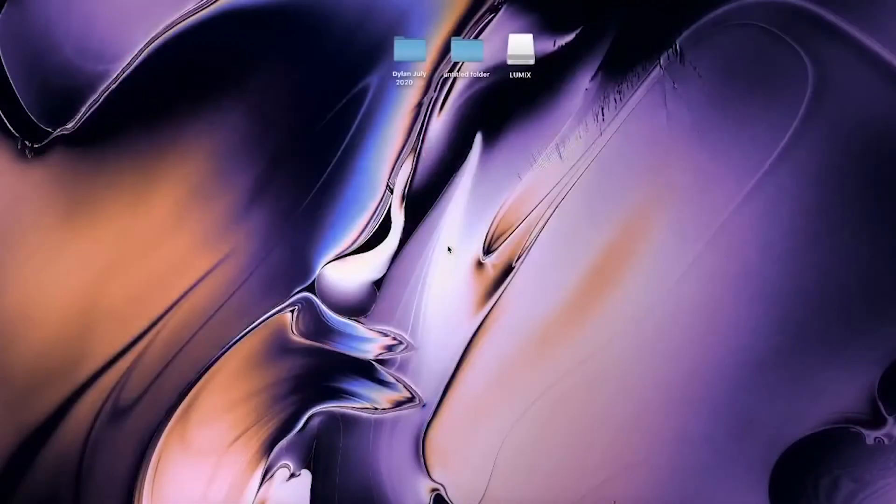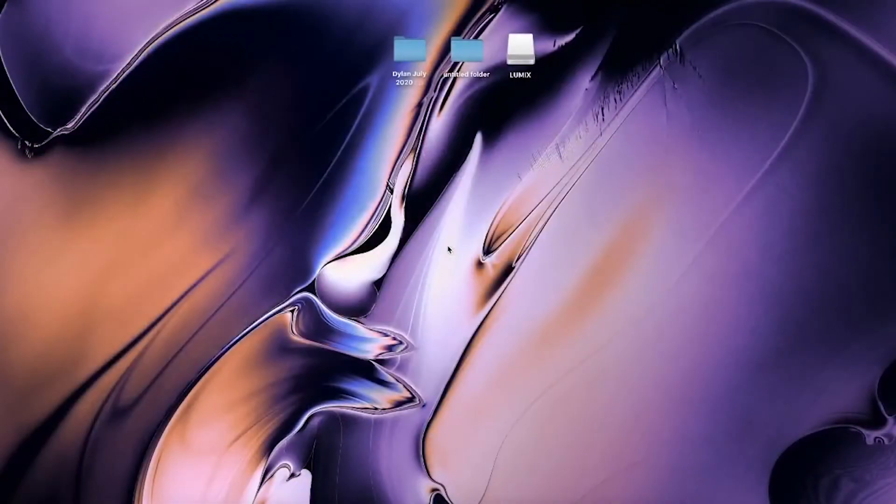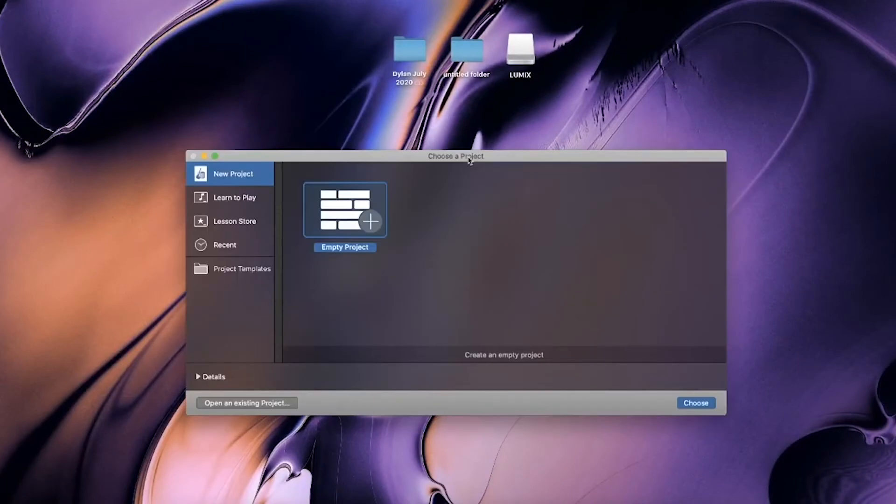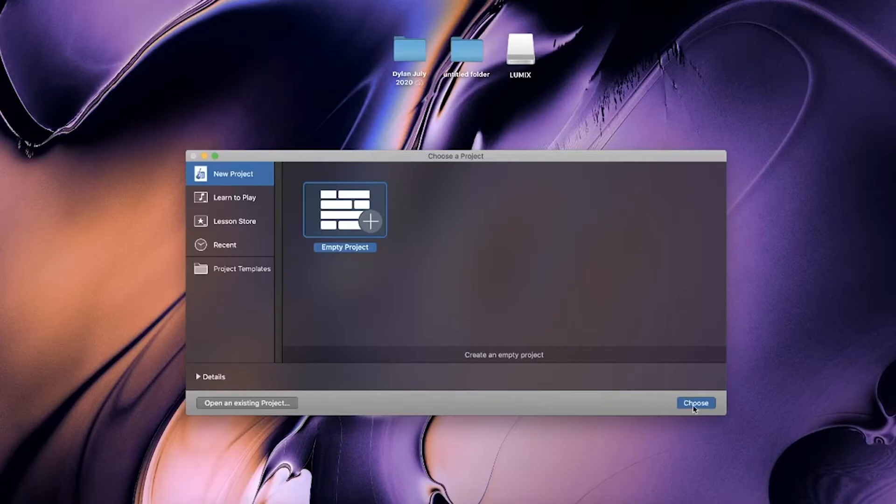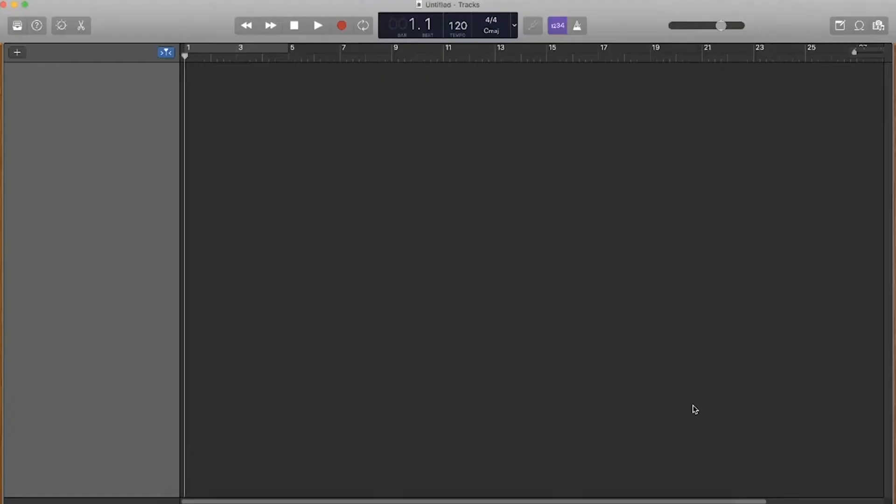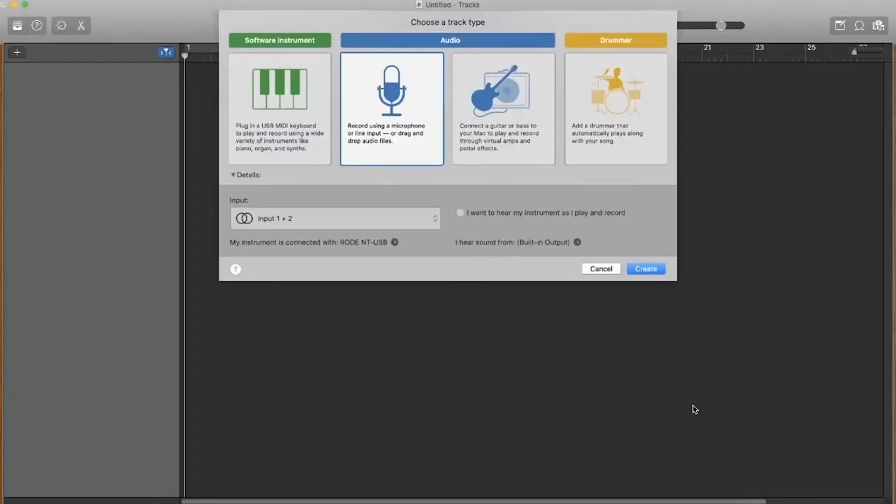Firstly go and open GarageBand right here as you can see. Once you've opened GarageBand it should come up saying choose an empty project. We want to select choose an empty project.